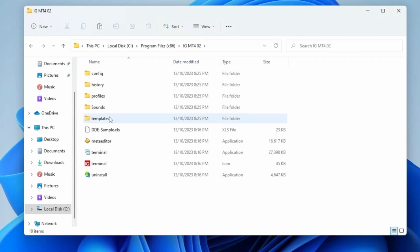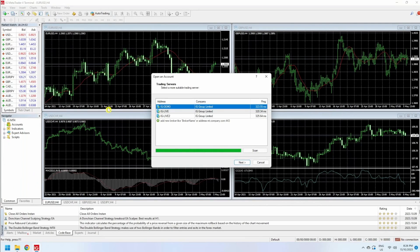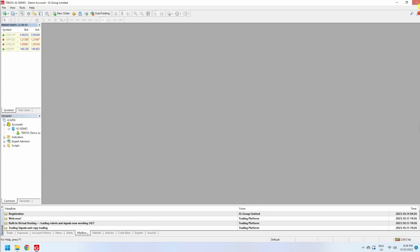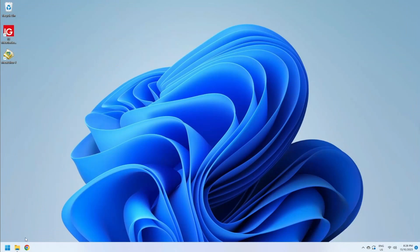To execute and open MT4 number two, you go to the terminal application. I'm going to follow the exact same process to open a brand new demo account on this second MT4 terminal as well, and then close it.